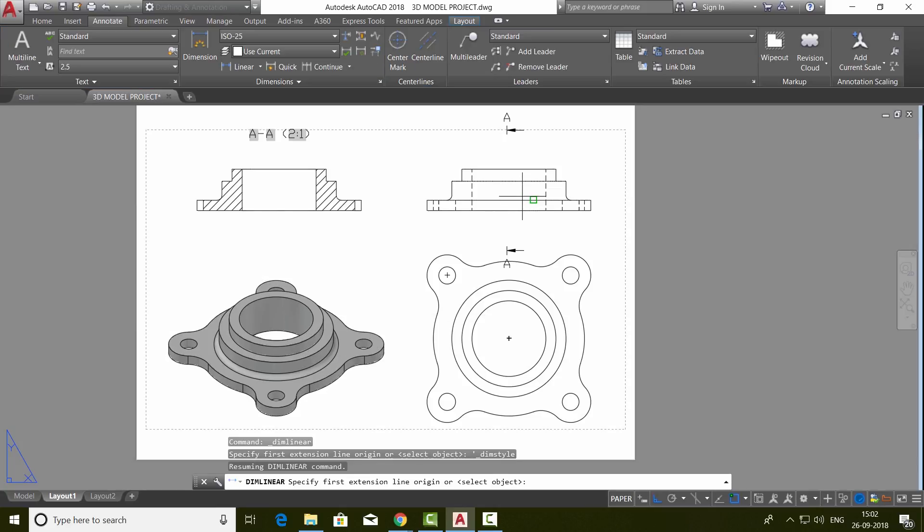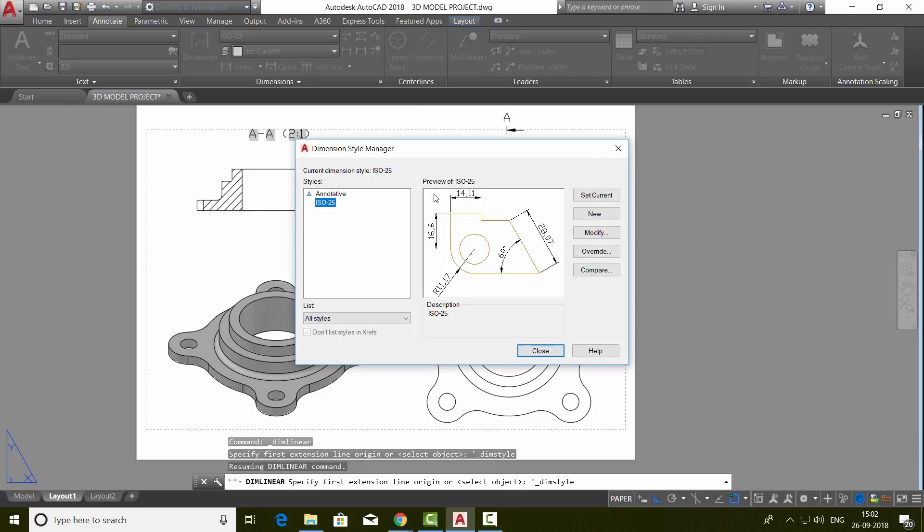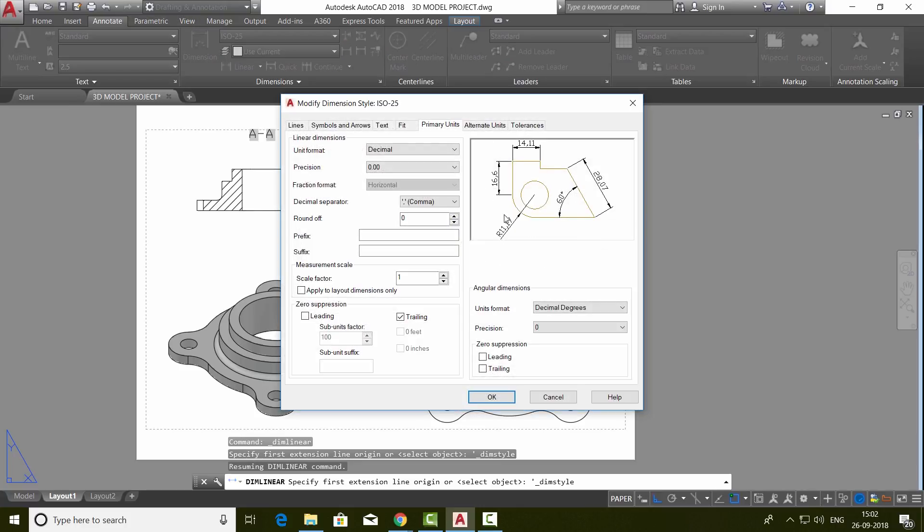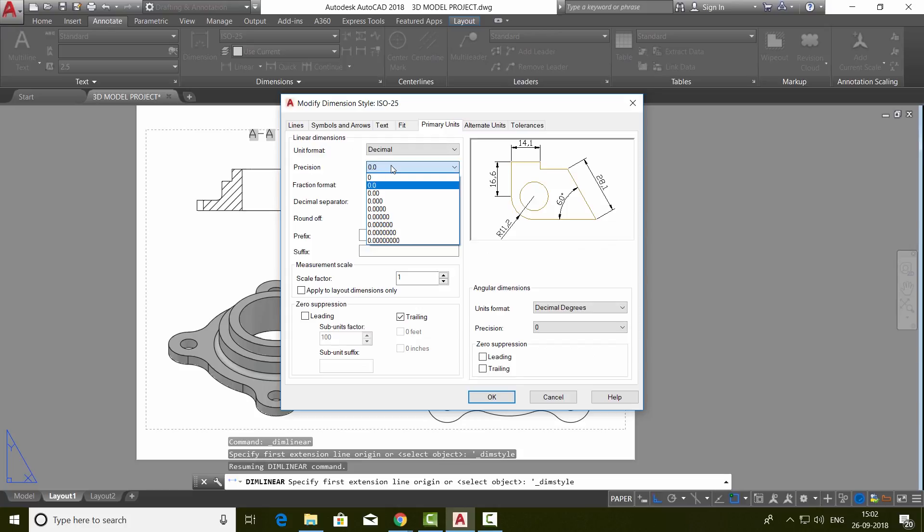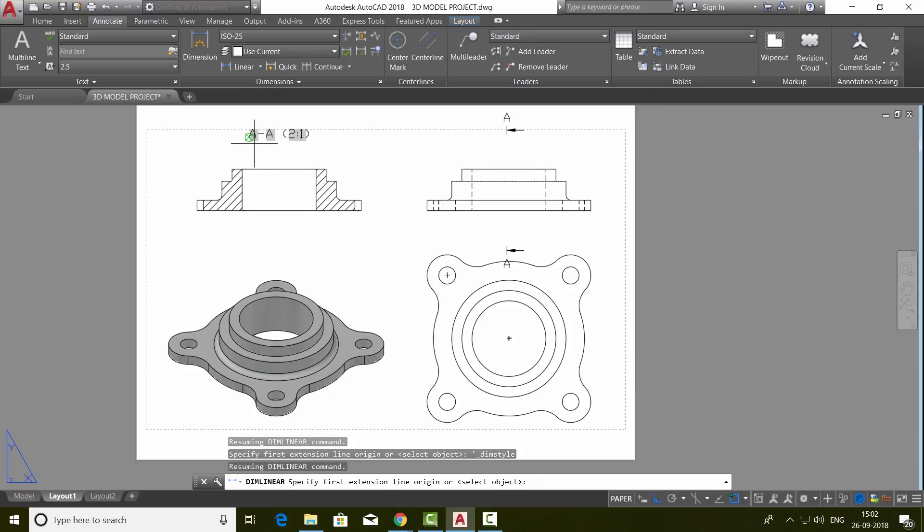Next, we will dimension this figure. So I'll click on the annotate tab. Then I'll go to dimension style manager data box. Go to modify. Then I'll change the decimal position to single decimal position.